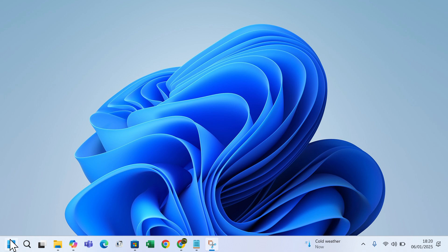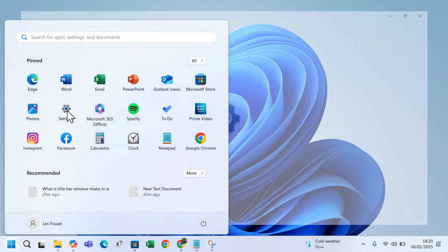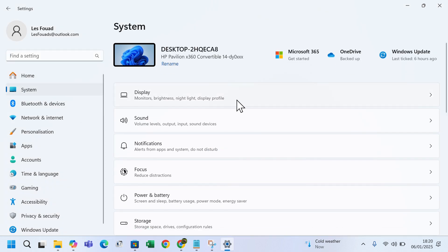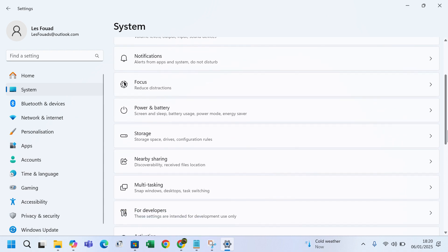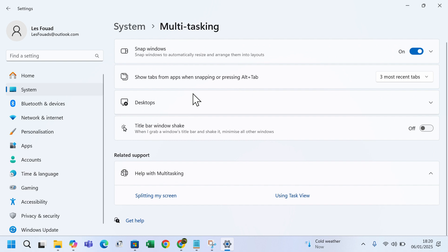To do this, click on the Windows icon, open Settings, click on System, scroll down and click on Multitasking. Enable the toggle next to Title Bar Window Shake.